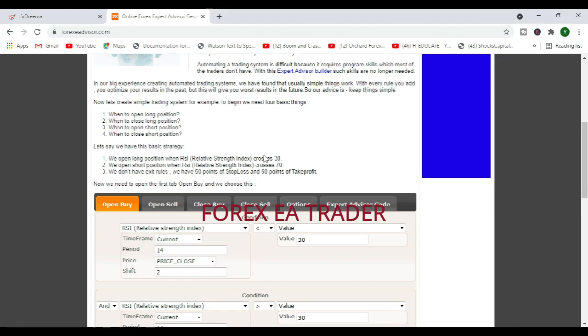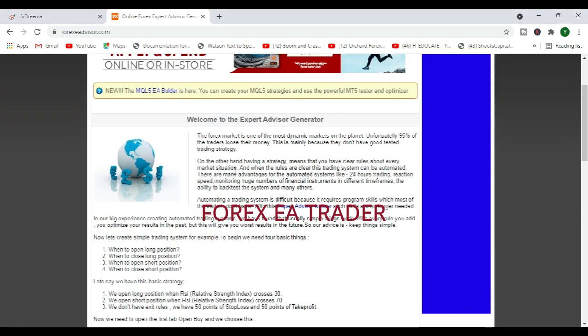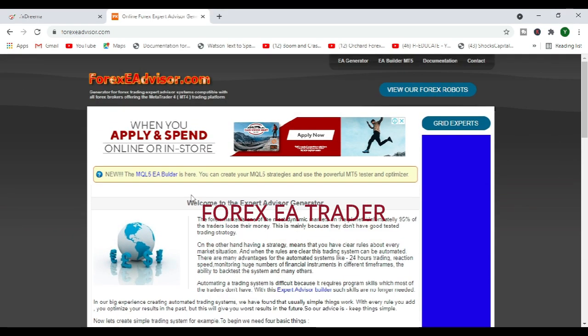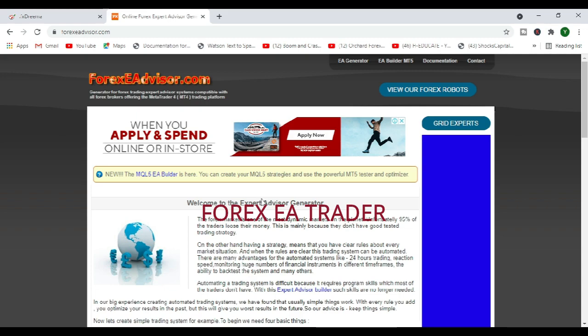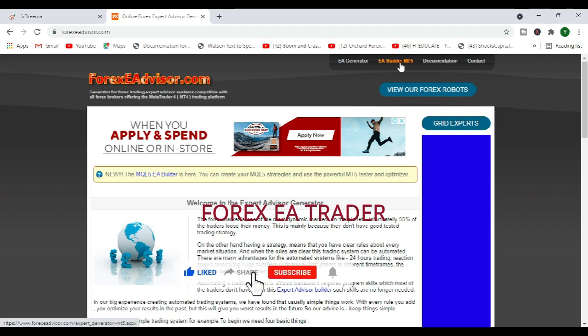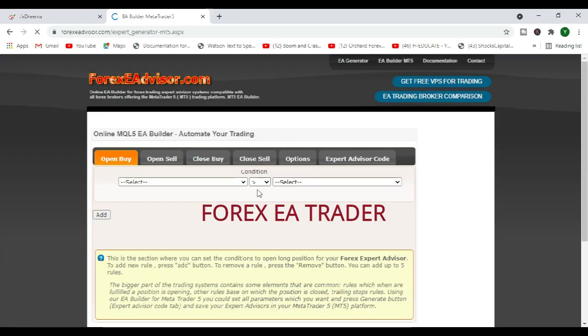And so, if you have a strategy that you want to try for boom and crash, VIX75, VIX50, step index, jump index. Basically, here you can make free MQL5 robots free. You just come here. We click on there.